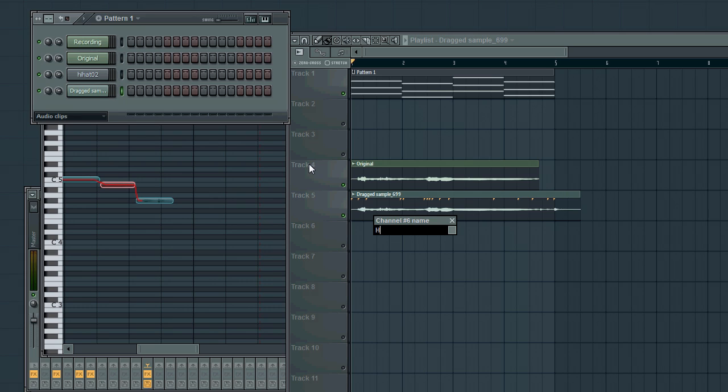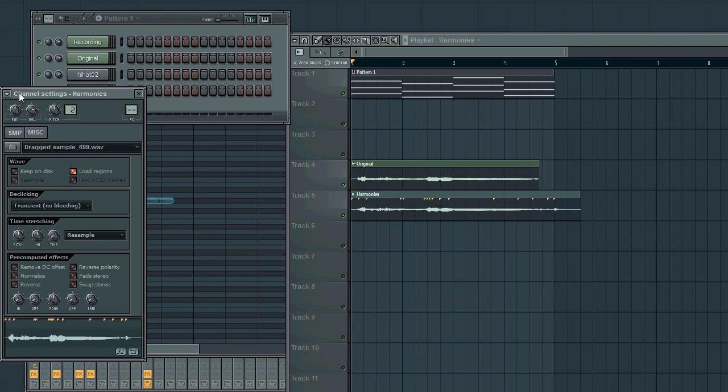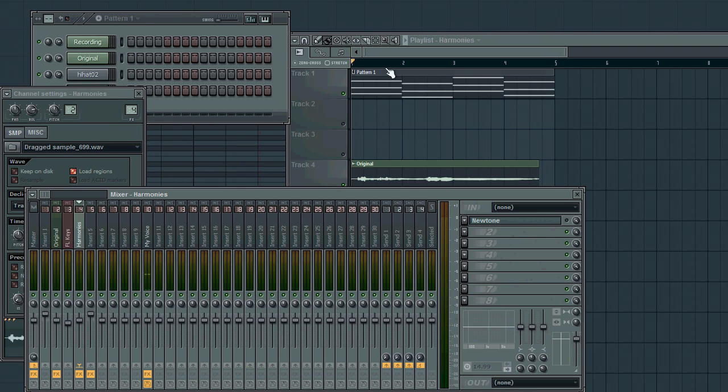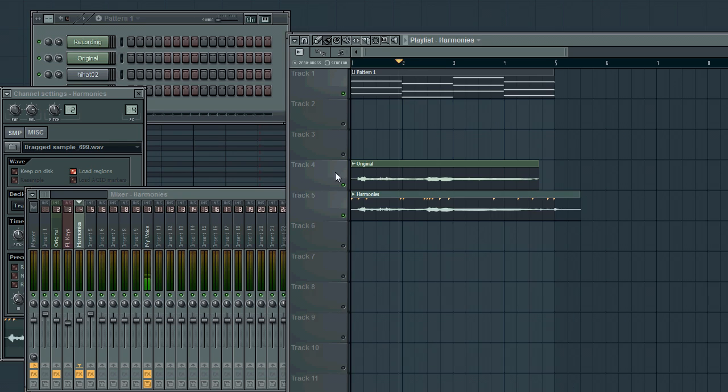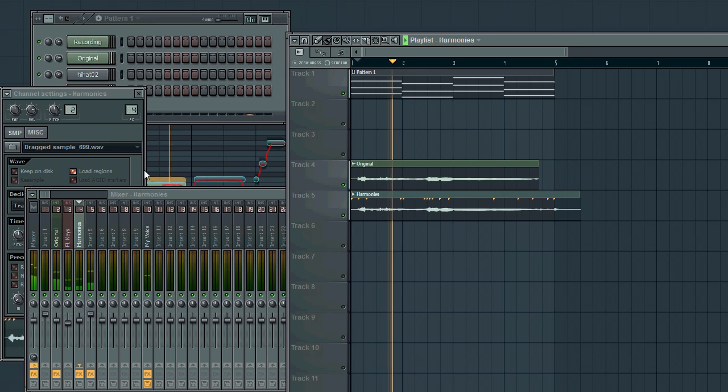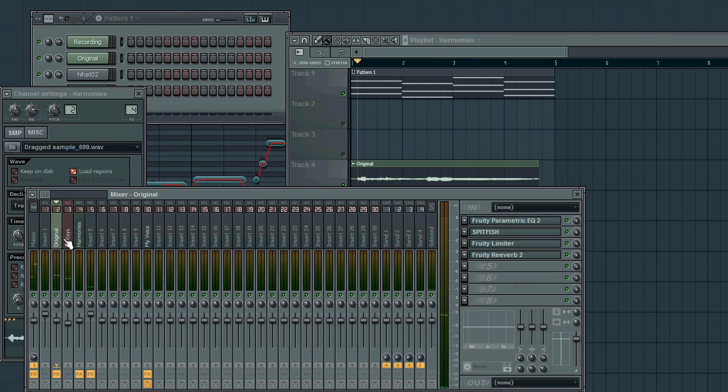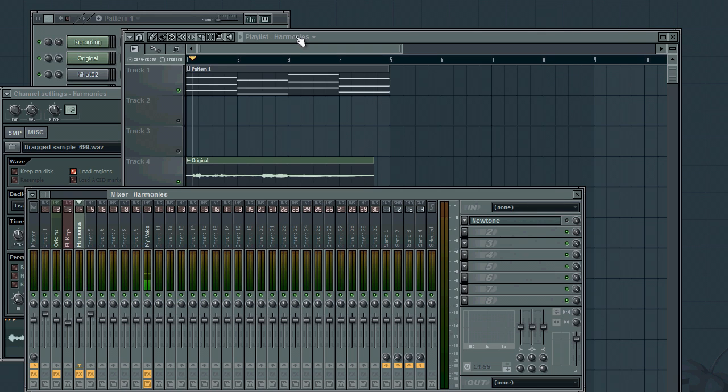I was going to rename this to harmonies, like so. And route that to a mixer track. And then, obviously, it's up to you how you want to mix that. And then, really, you're all set.